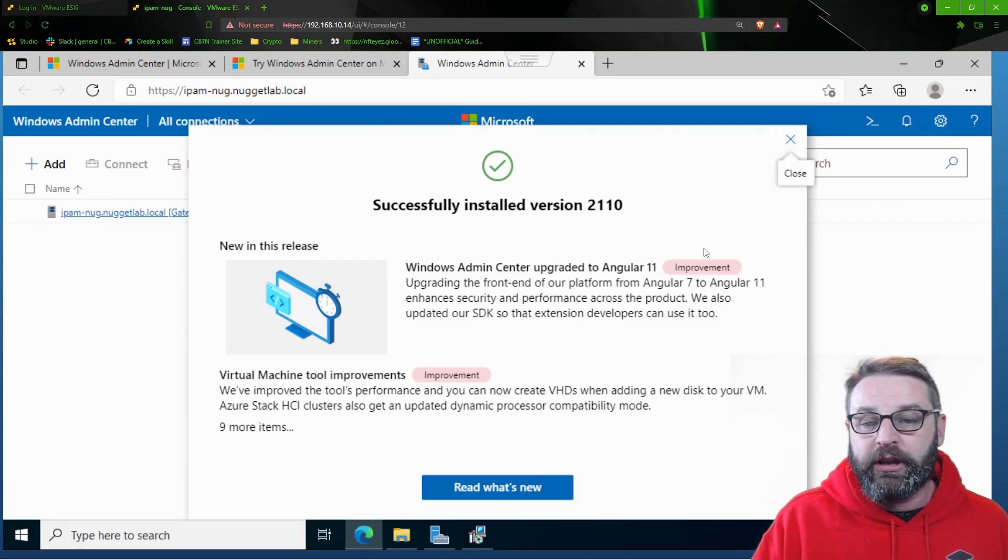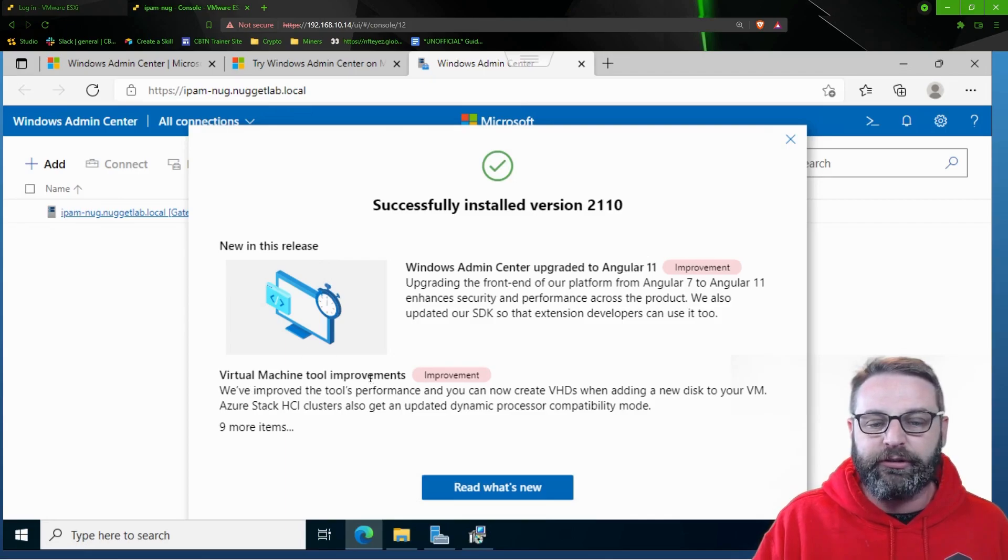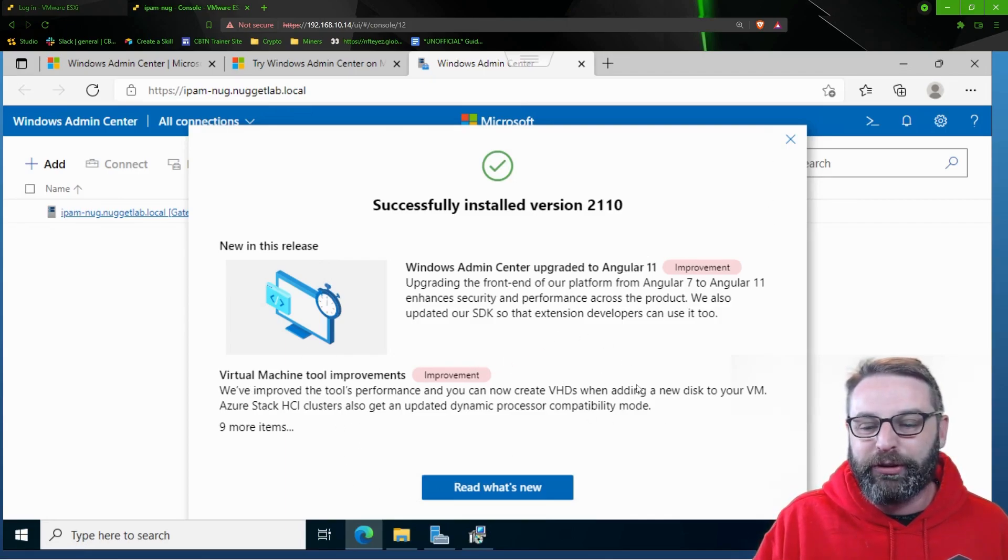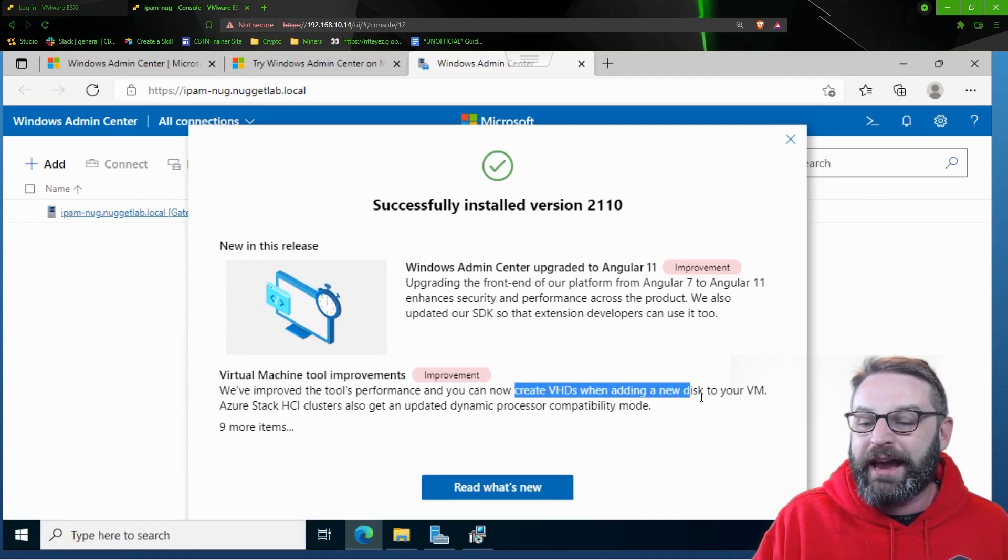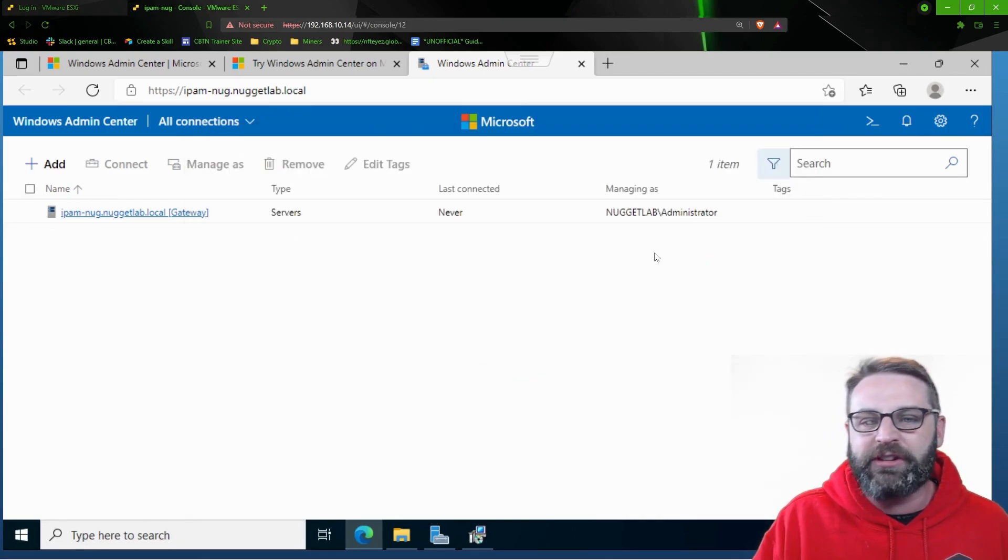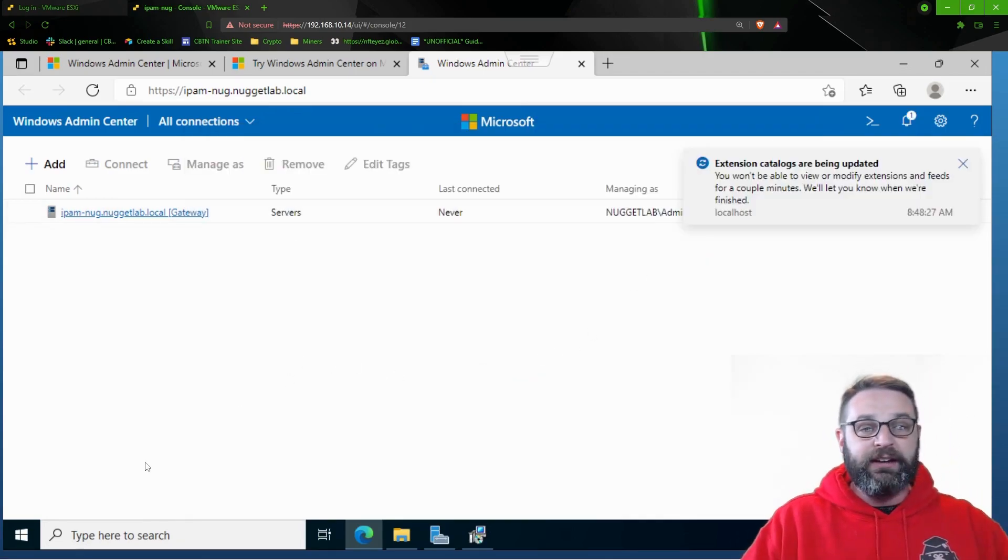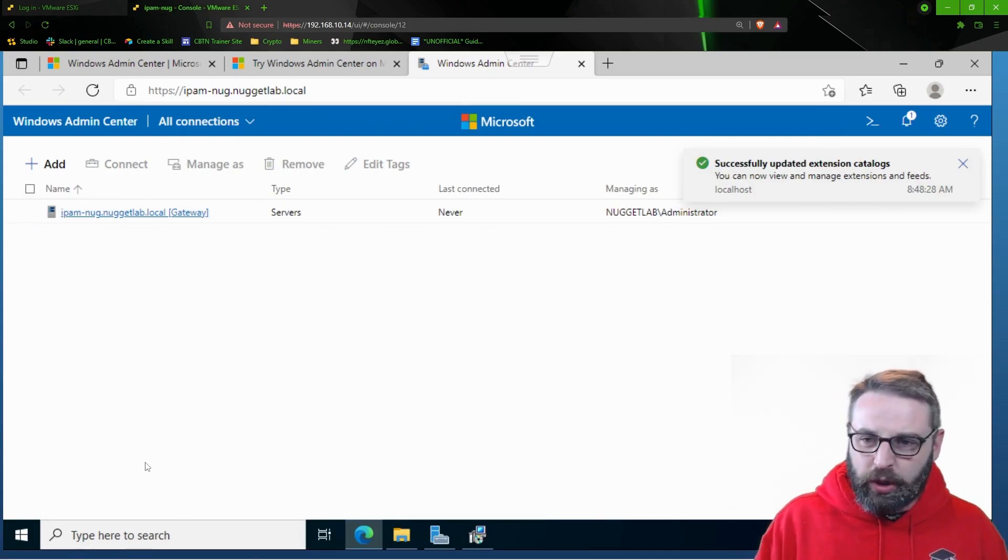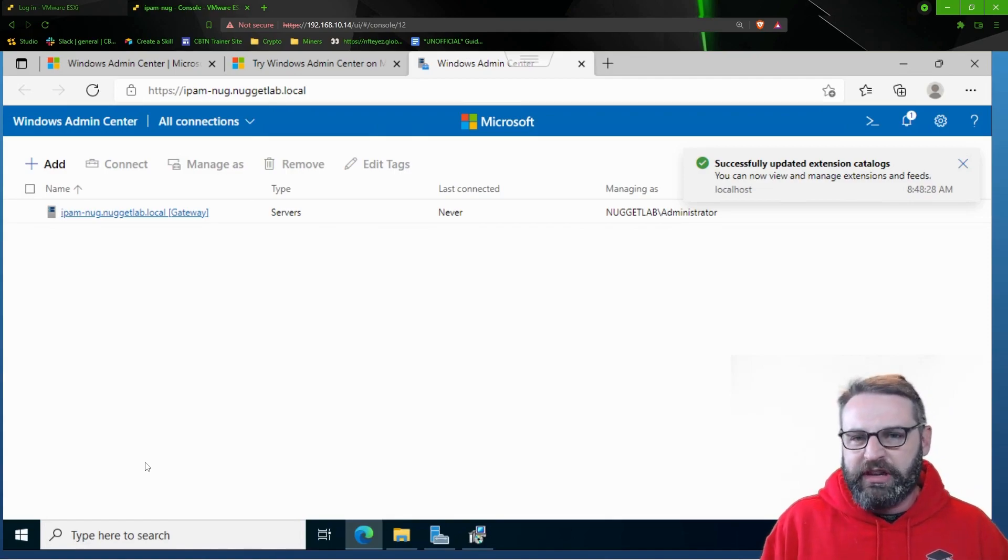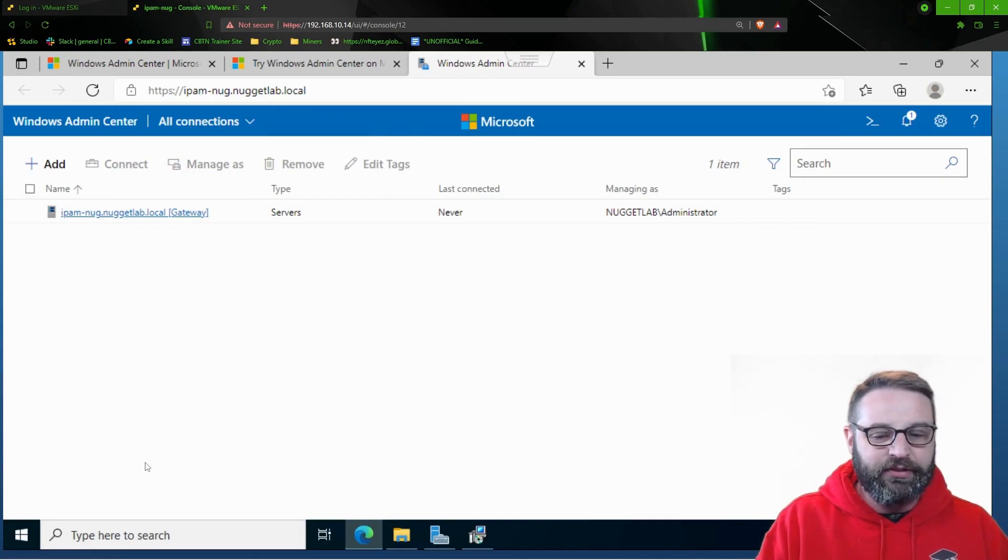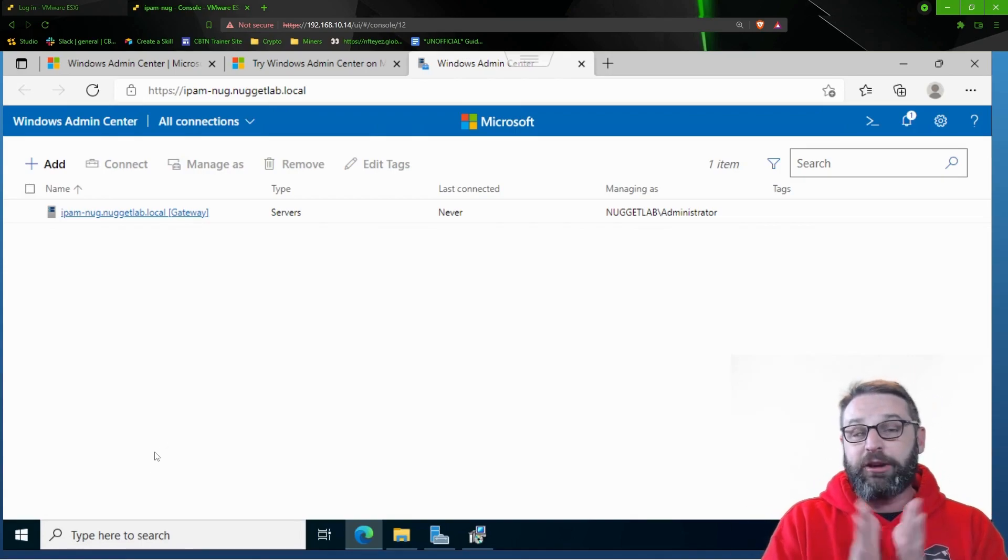So at this point, it gives you a little brief what's new in this release. There's some virtual machine tooling improvements, which is pretty nice. And you can create things like VHDs when adding a new disk to your VM, which is pretty cool. So, I'm going to click close right here instead of clicking on read what's new. And we have now installed Windows Admin Center. There's a lot more to do in the upcoming videos. I just wanted you to see how to get this thing up and running. There's honestly not a lot to it, which is kind of nice.